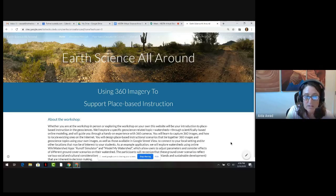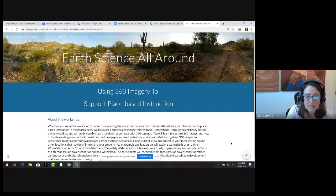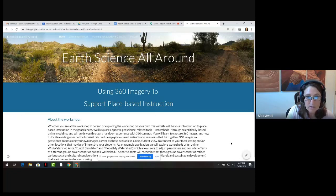The resources on the Earth All-Around using 360 imagery to support place-based instruction website were developed as part of a recent NESTA AGU Gift Workshop and have been popular with educators since. Grounded in the principles of place-based geoscience education, the resources are equally important in face-to-face and online instruction models.